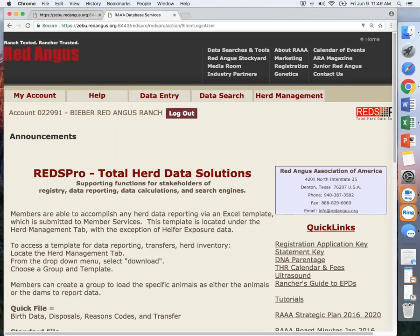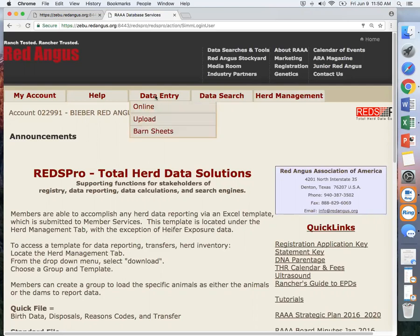In this tutorial, we will go over how to upload an Excel template for data entry. The upload option is beneficial if you already have your data filled out and saved on an Excel template. We will go to data entry and select upload.